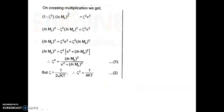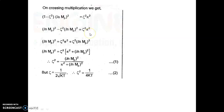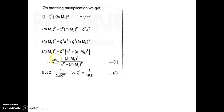By cross multiplication and expanding: [ln(Mp)]² − ζ²[ln(Mp)]² = ζ²π². Grouping zeta terms: [ln(Mp)]² = ζ²(π² + [ln(Mp)]²). Therefore, ζ² = [ln(Mp)]² / (π² + [ln(Mp)]²). From the transfer function, we also have ζ = 1/(2√(KT)), so ζ² = 1/(4KT).